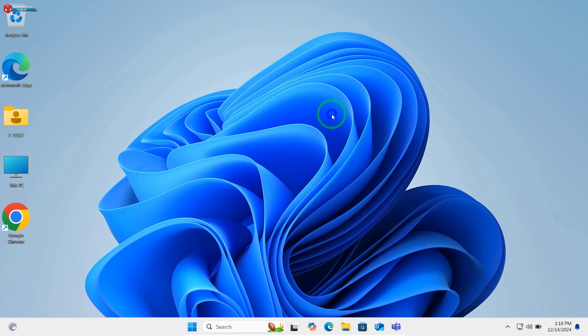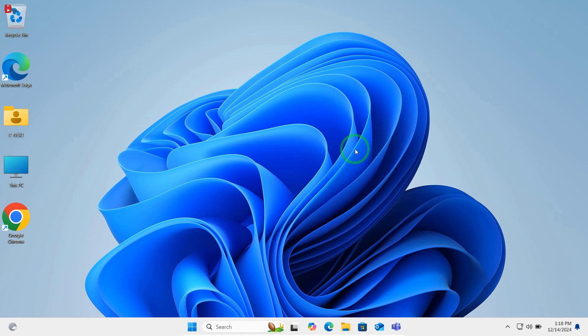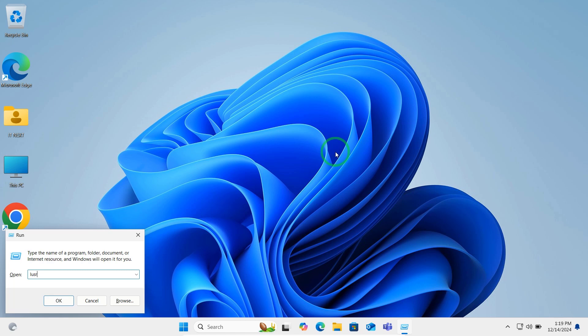Press Windows plus R. Type lusrmgr.msc and hit Enter.